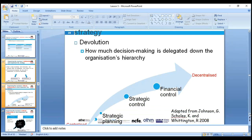Think about needing printing paper — if we have to get permission from head office, how much time will that require for authorization? We need to put controls in place but we also need to delegate. If we don't decentralize, if everything is centralized, it is very difficult to achieve strategic planning, strategic control, and financial control.